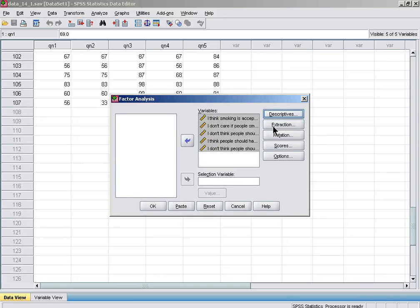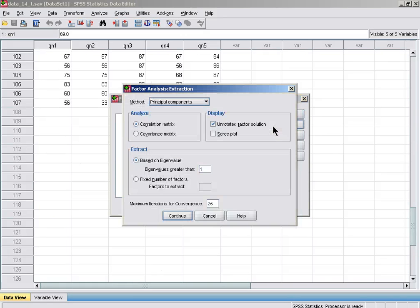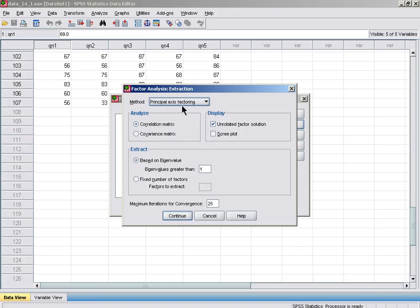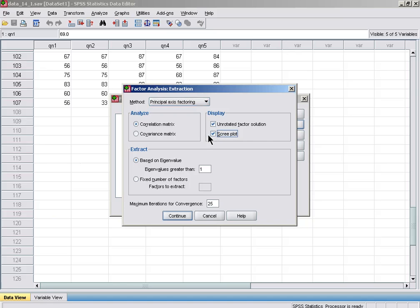Then let's look at Extraction. For the purpose of this analysis, we simply want to know how many underlying factors, so we'll analyze the shared variance using principal axis factoring. I'm also going to want the scree plot, and I will let SPSS extract the number of factors with eigenvalues over one.